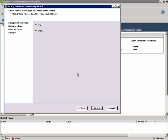The NetApp Controllers are truly multi-protocol devices, so they can serve NFS, iSCSI, Fiber Channel, as well as a host of other protocols. In this case, we're going to choose VMFS.